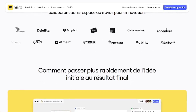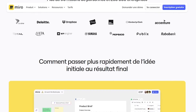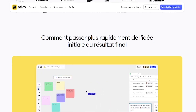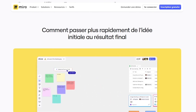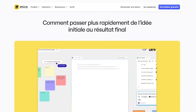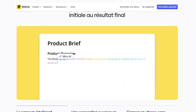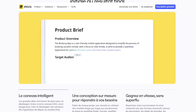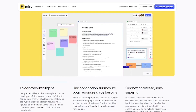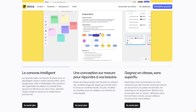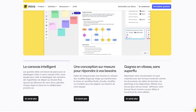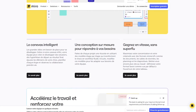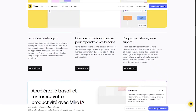Start with a blank canvas or use ready-made templates. You can drop in sticky notes, images, and docs, draw workflows or mind maps, comment and co-edit in real time, integrate with tools like Google Drive, Slack, Notion, and Microsoft Teams. And yes, it works across time zones and devices, from desktop to mobile.